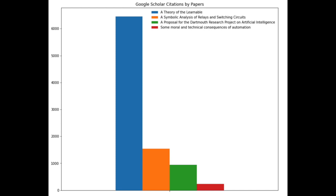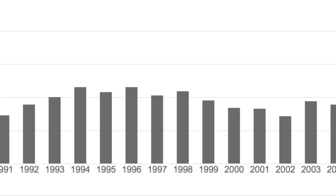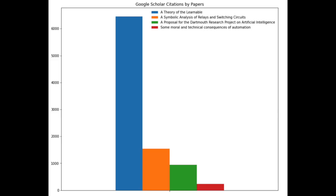In the past 36 years, a theory of the learnable has been cited over 6,000 times, and that number is still growing larger today. Compared to the older papers from Shannon, McCarthy, and Weiner, it seems to have made a bigger impact on modern research. In fact, a theory of the learnable has been cited more than double the amount of all three combined.